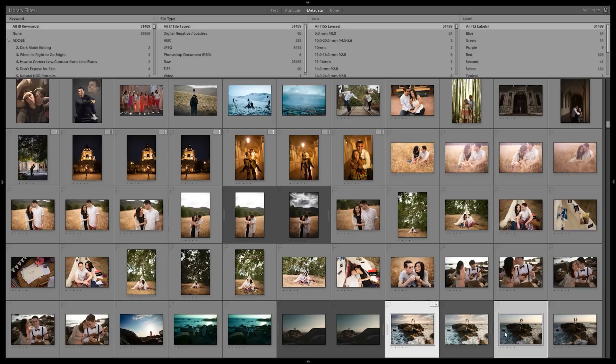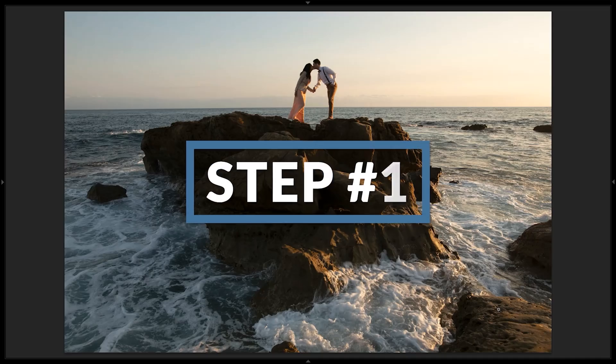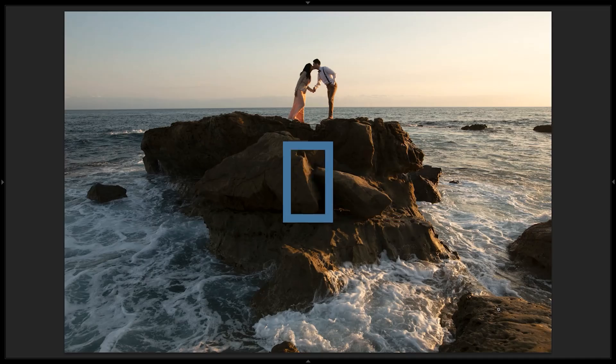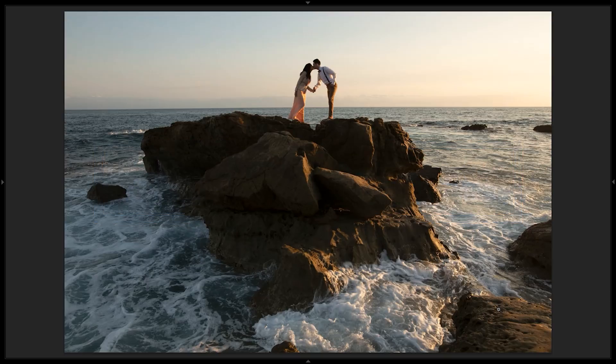But with that we're gonna go ahead and dive straight into this. Now the process of twice baking is essentially this: We're gonna begin with this raw file that you see here. We're gonna apply a look. That's step one. This can be using any of your own looks, you can use your own presets, you can do this manually, whatever you'd like. Now we're gonna use visual flow presets, but don't worry I'm gonna show you all the settings to get to that look if you want to recreate the same image.